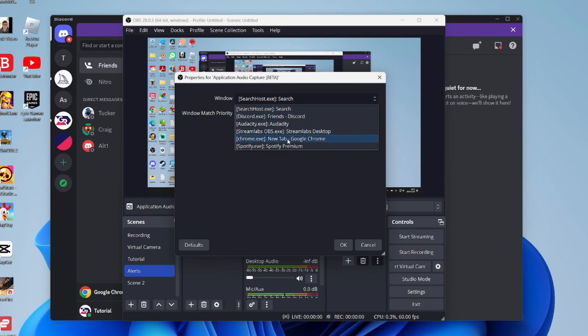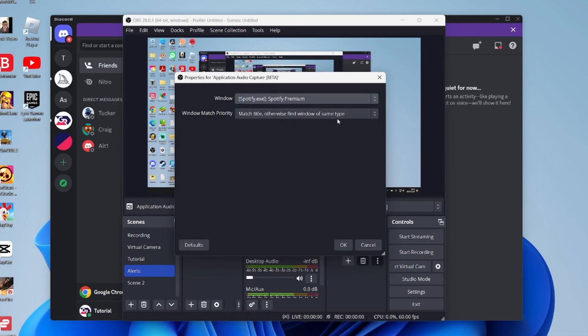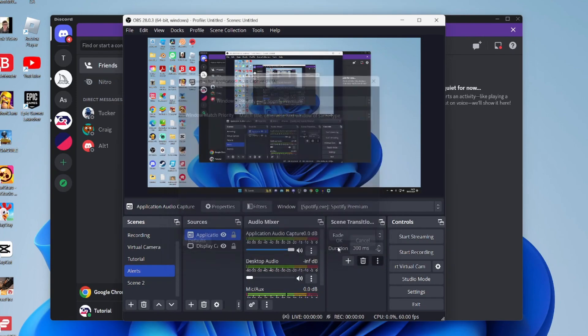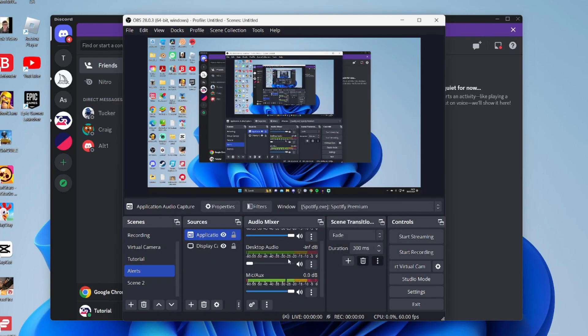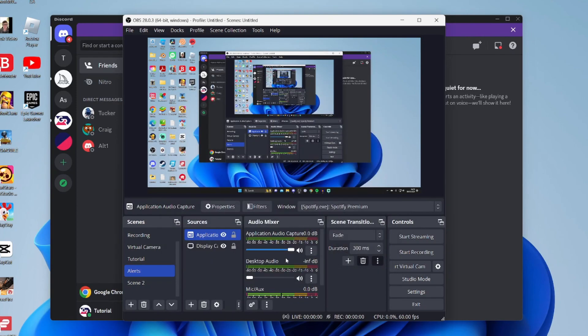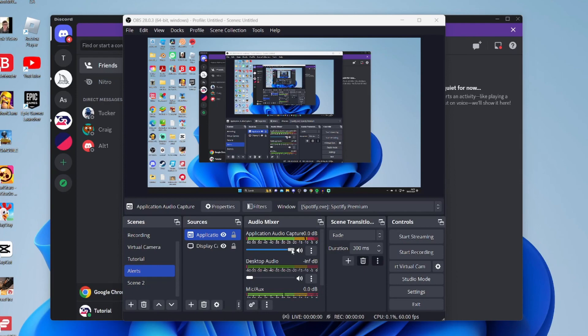For example, I could capture just the audio of Spotify Premium. Tap there, then tap OK, and as you can see it's now appearing here. I've got Spotify playing and it's now capturing the audio, but desktop audio is all the way down.